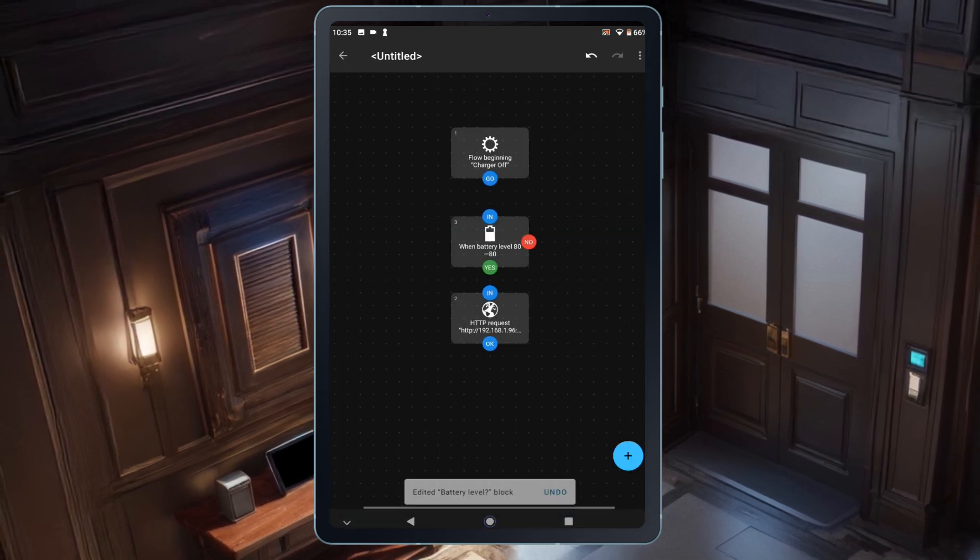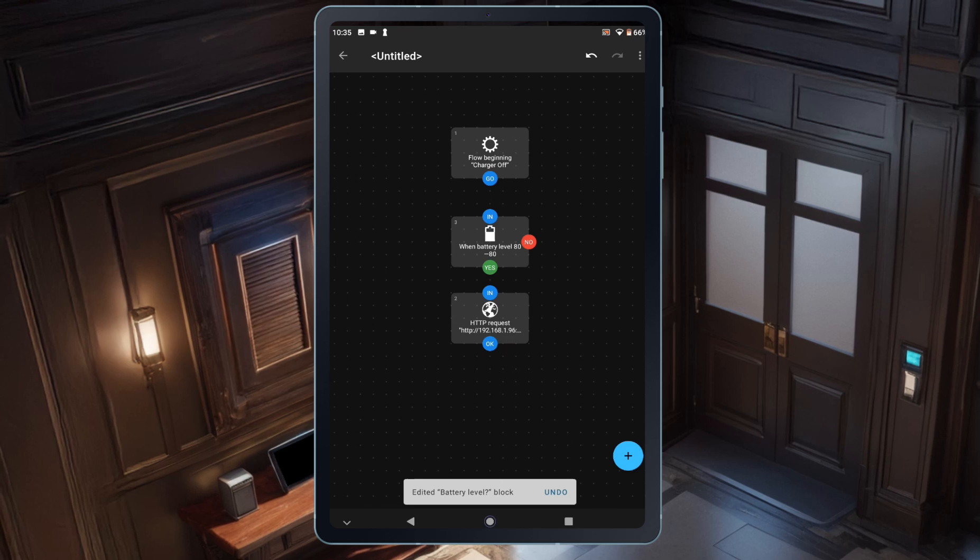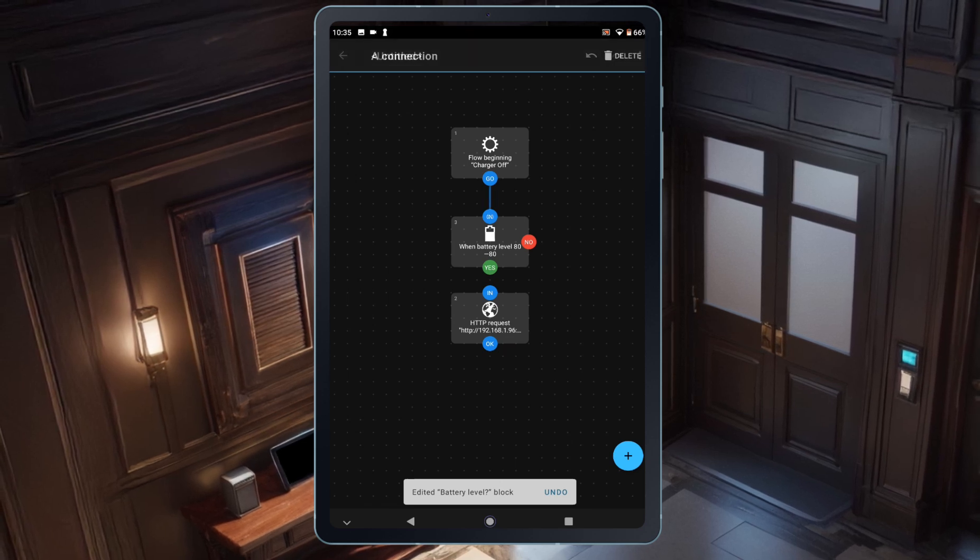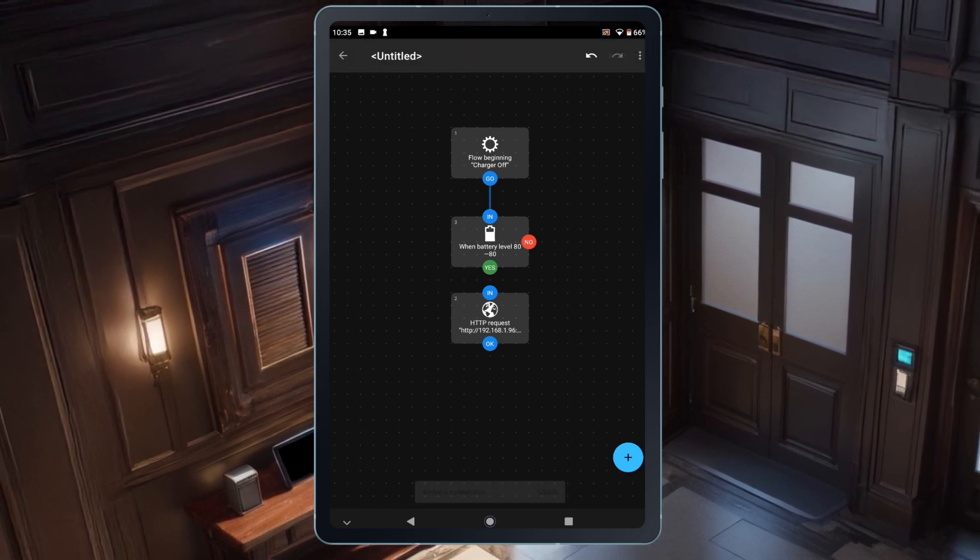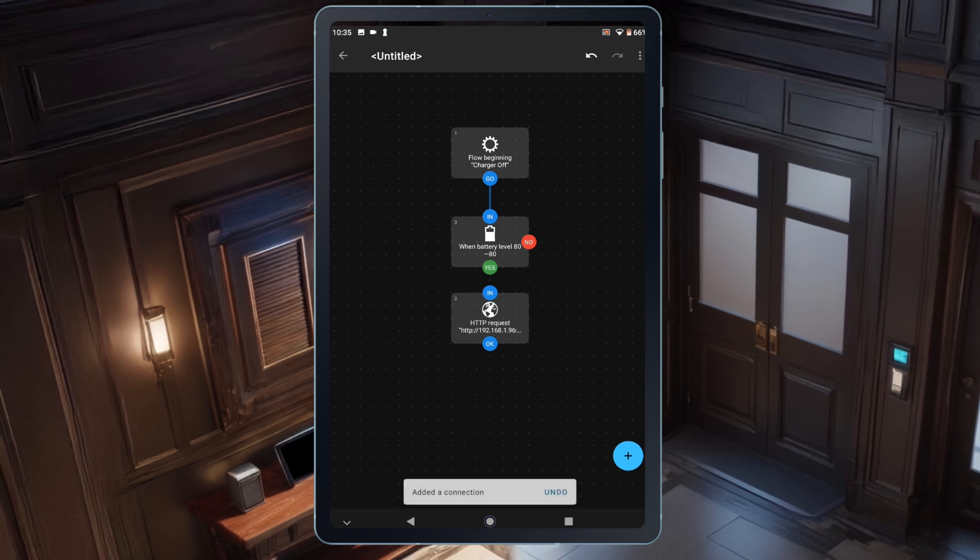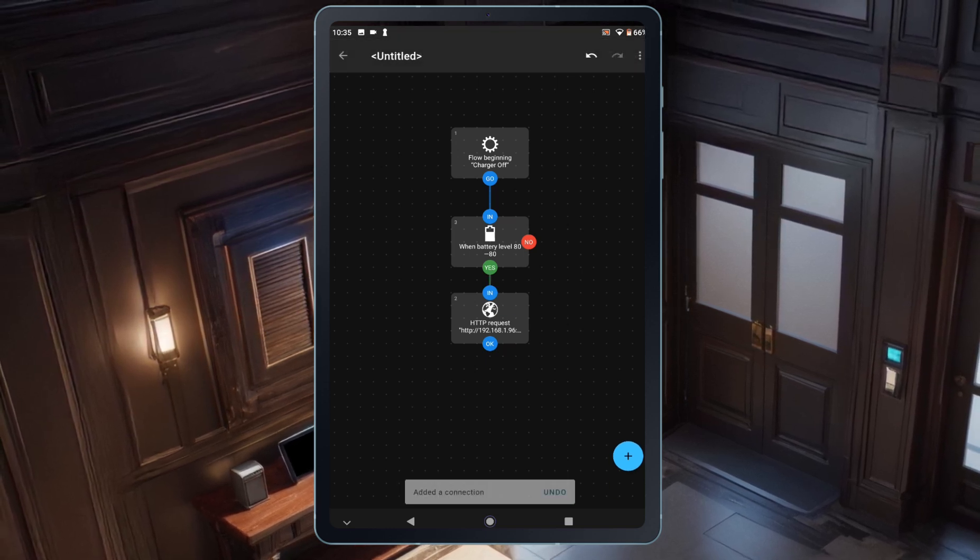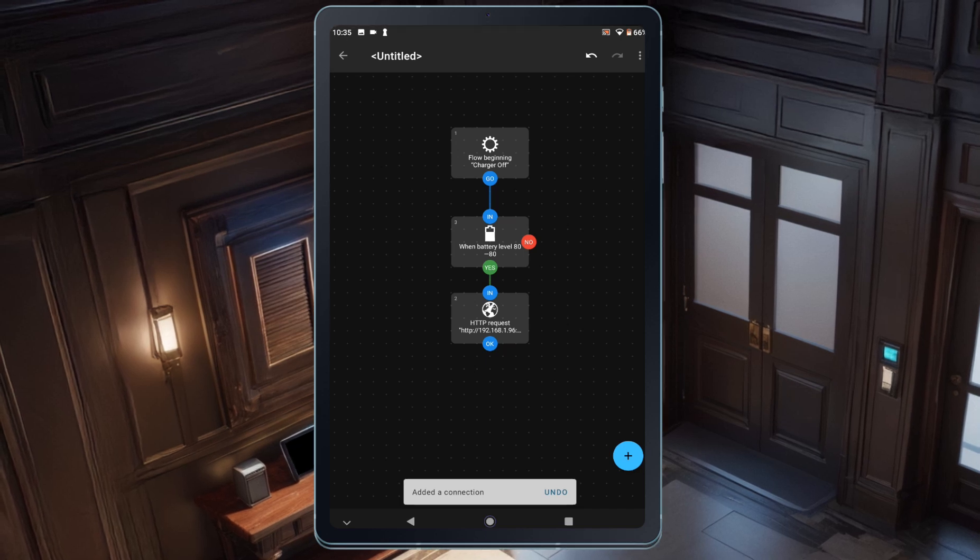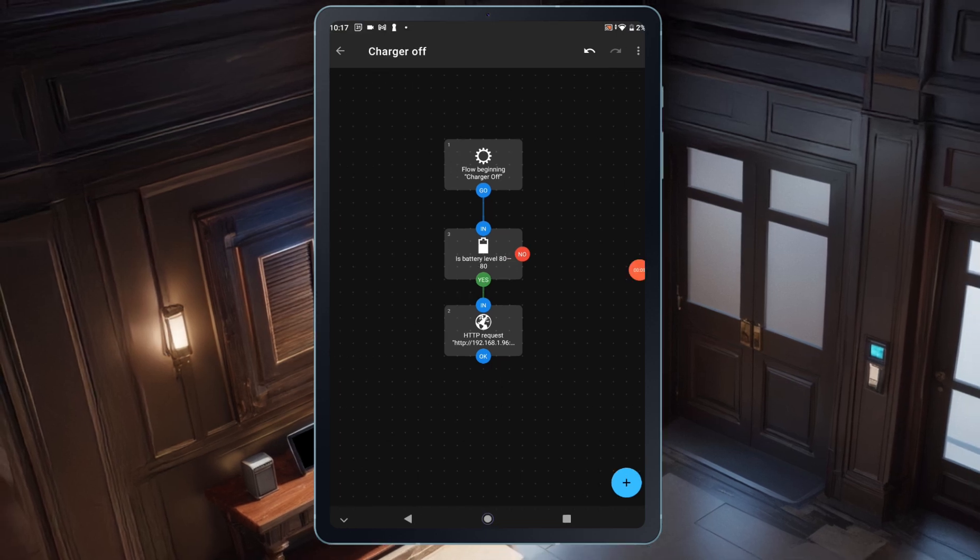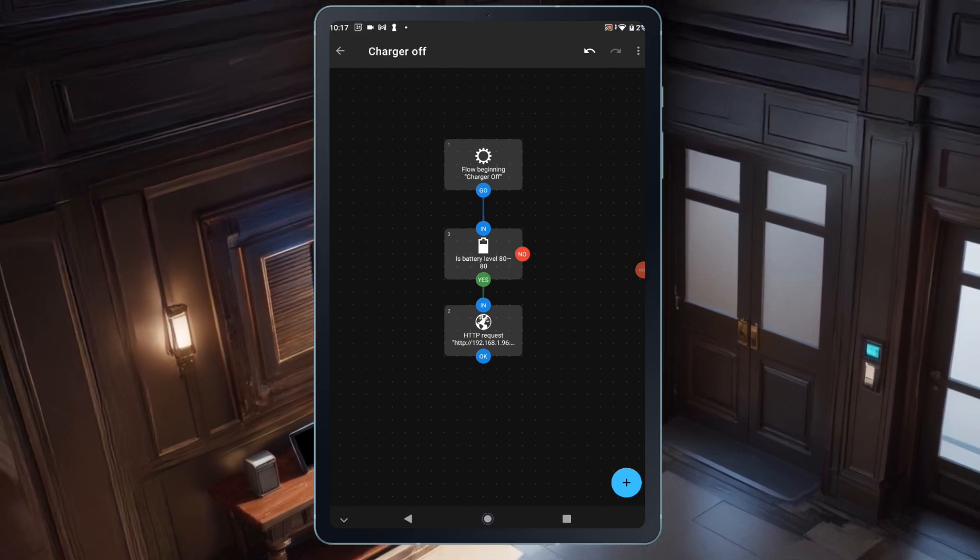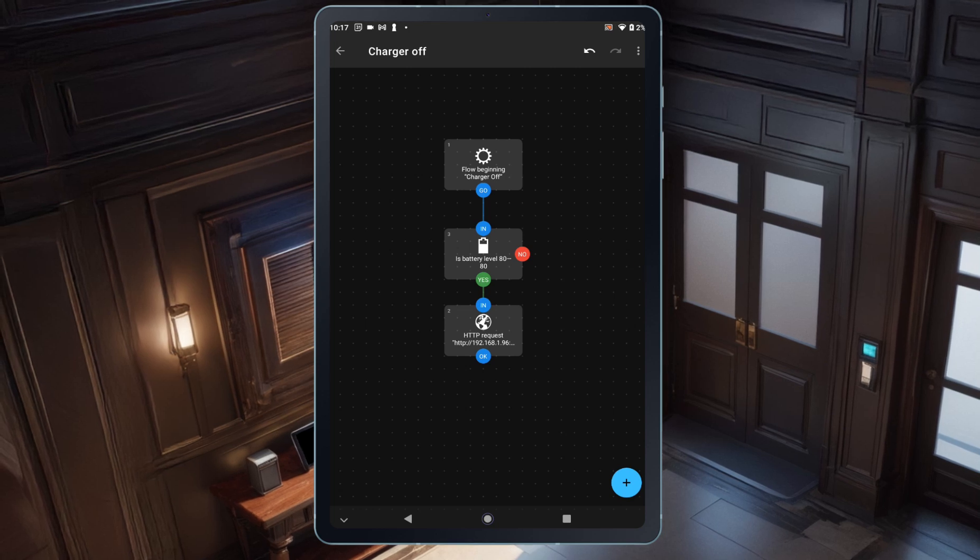Now it's time to connect the blocks. I'll start by tapping Go on the Start block and dragging it to the in on the battery level block to create a connection. Then, I'll tap Yes on the battery level block and drag it to the in on the HTTP request block. We need to keep the automation running in a loop so it continuously checks the battery level. If we leave it as it is, the automation would only run once and then stop.